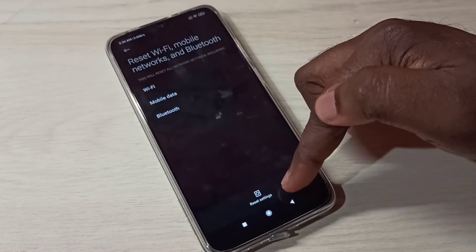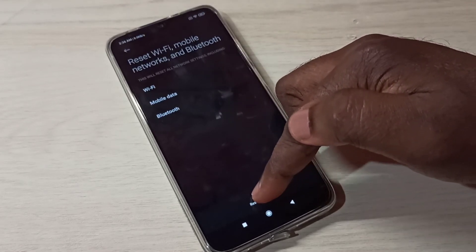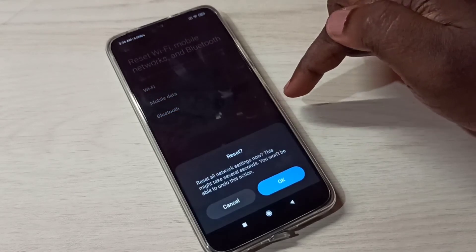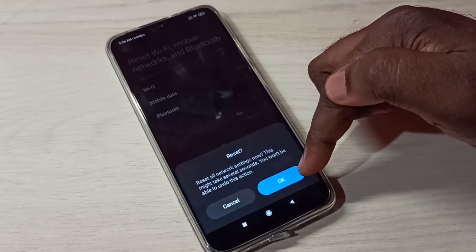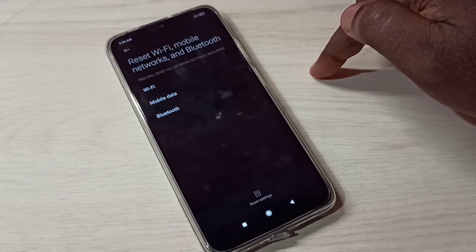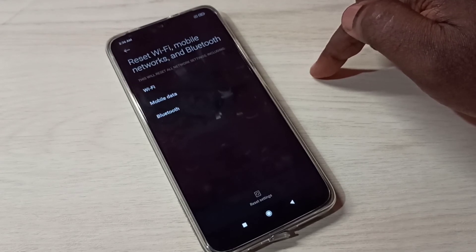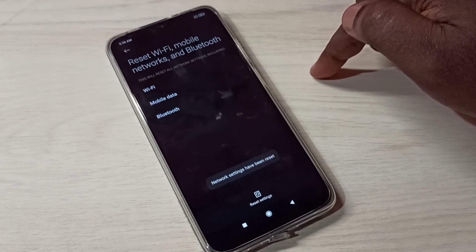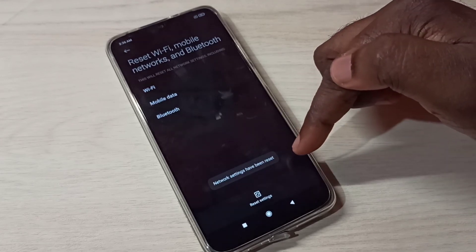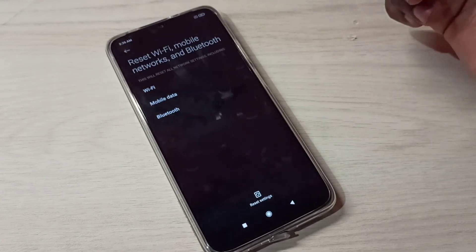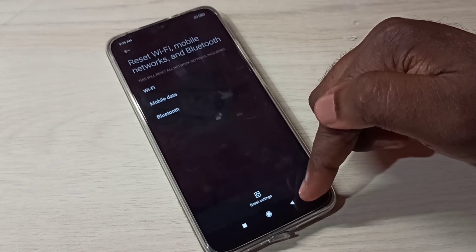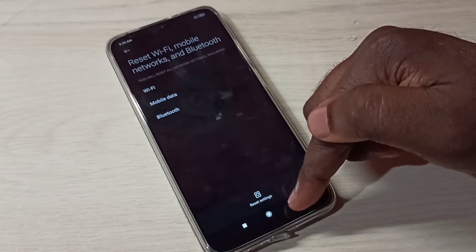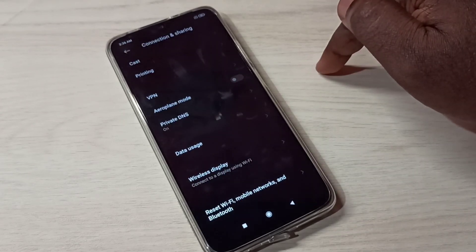Tap on Reset Settings, then tap OK. Network settings has been reset. This is how we can reset network settings and fix network-related issues.